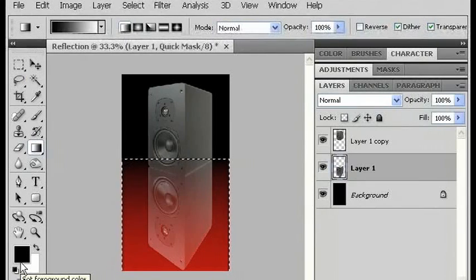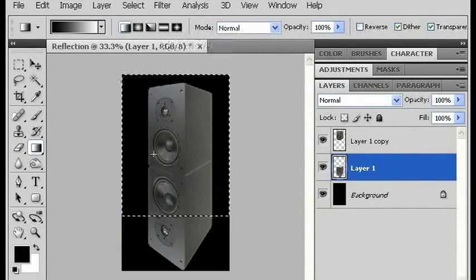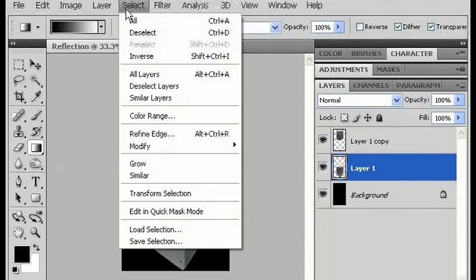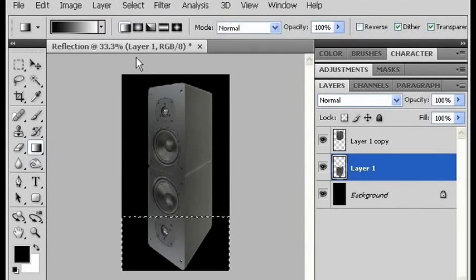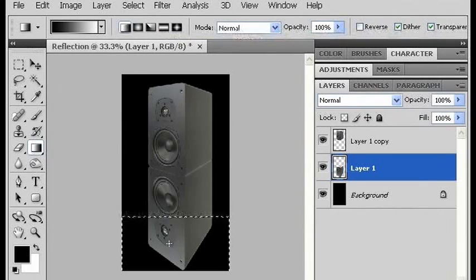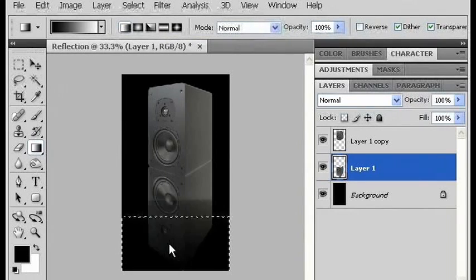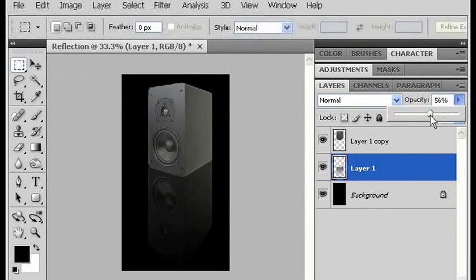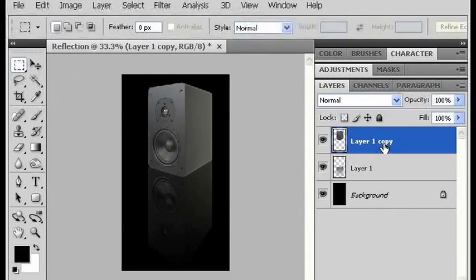Now when I leave quick mask mode by tapping Q again, it's going to select the top half, but I want the bottom half, so I'm going to go to Select > Inverse. Even though it looks like only a little bit of the box has been selected, it's actually selected the whole half, just as a gradient, so that when I hit delete, it will delete as a gradient. I'm going to bring down the opacity to maybe 60-ish, and now you have a reflected speaker. Here we go.